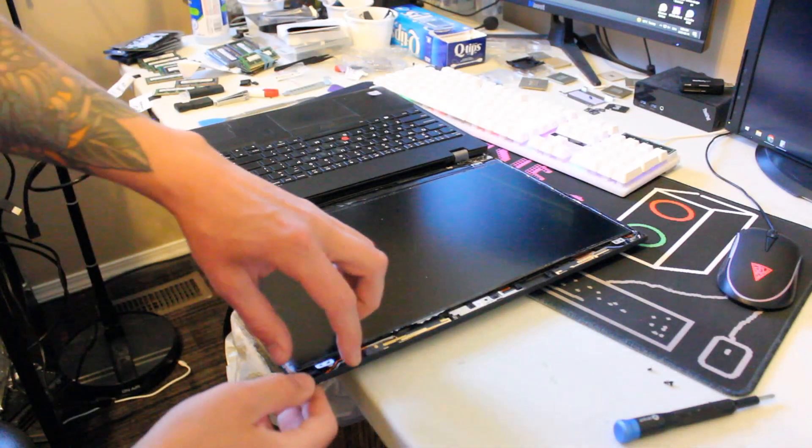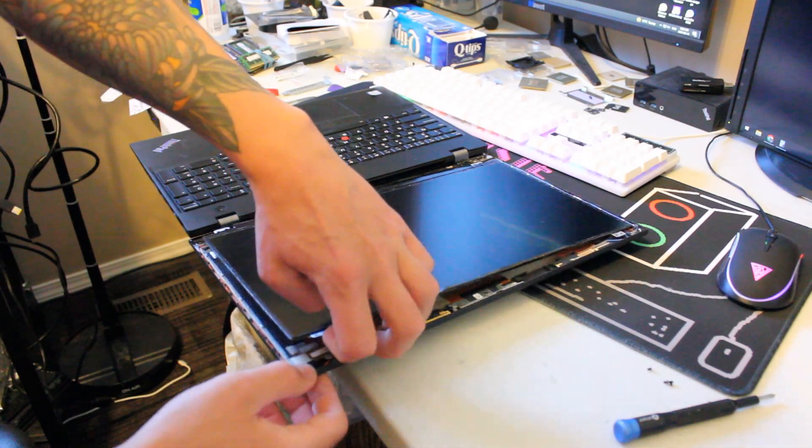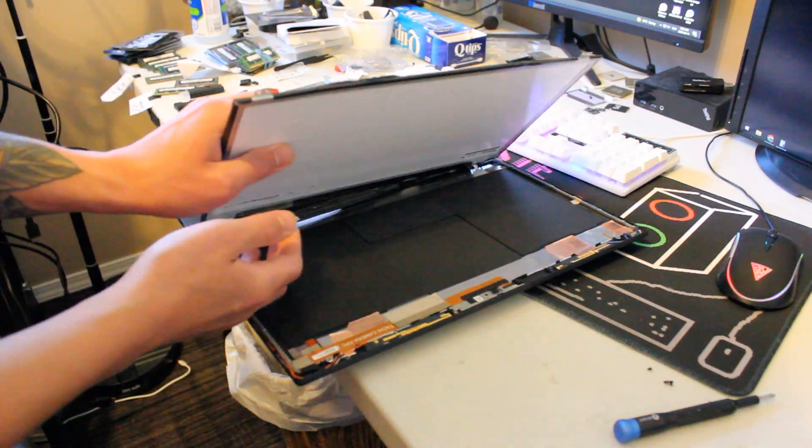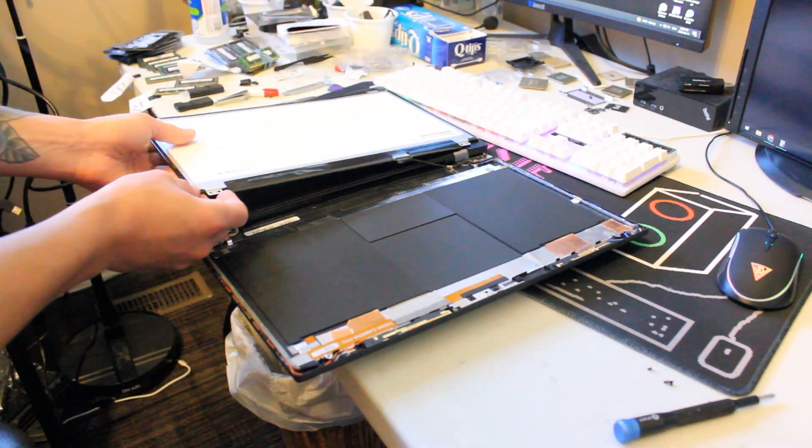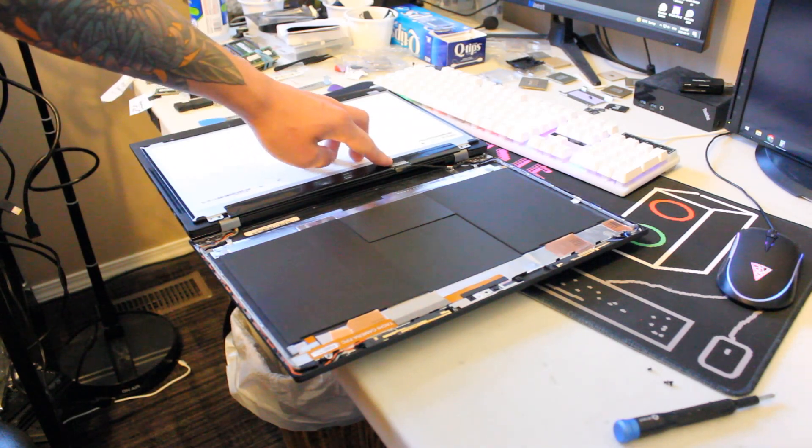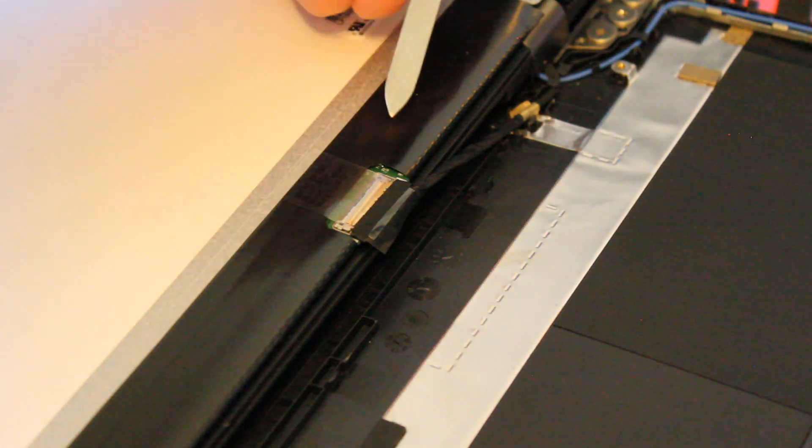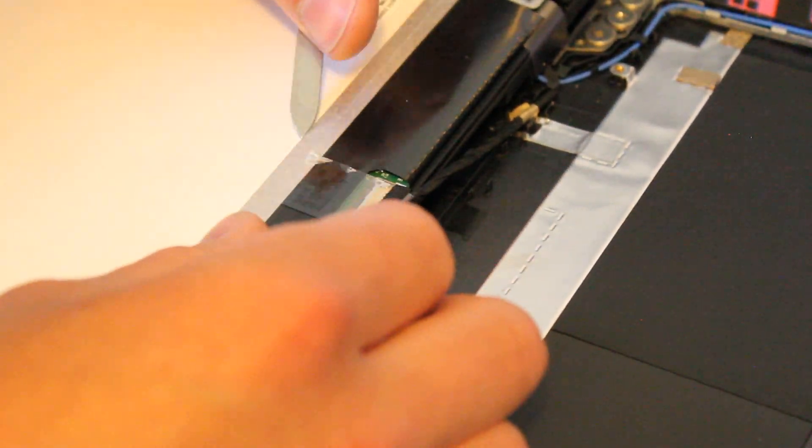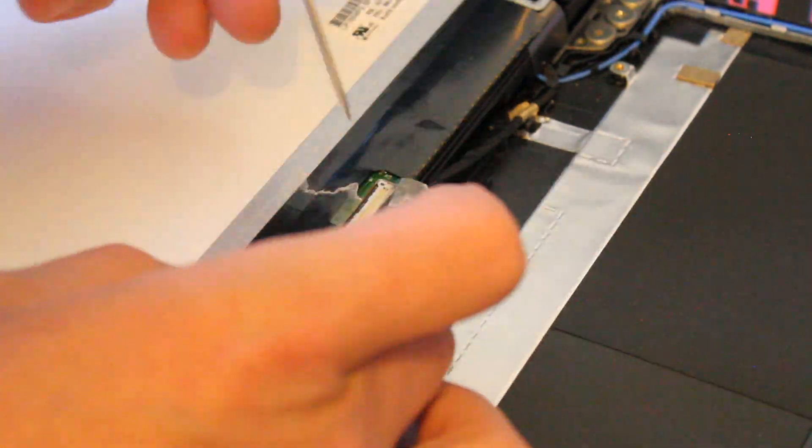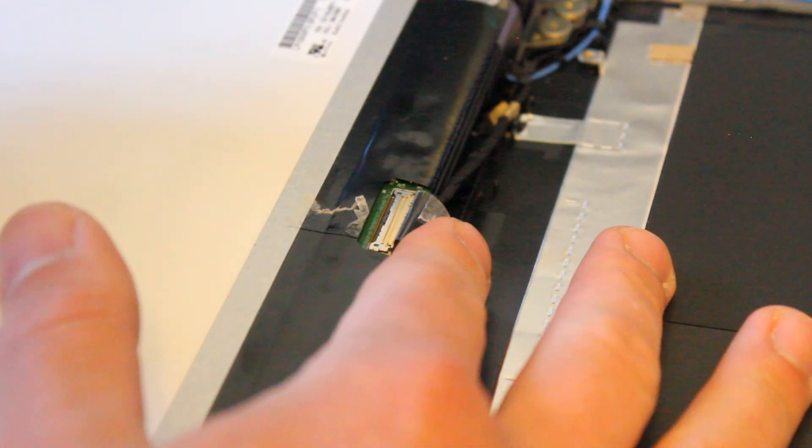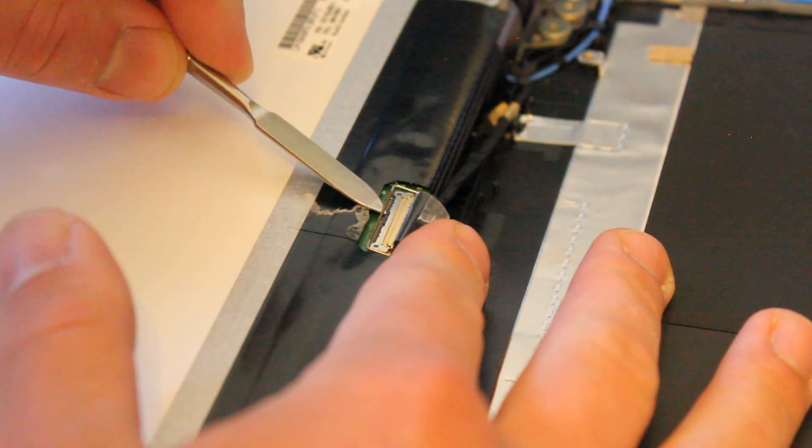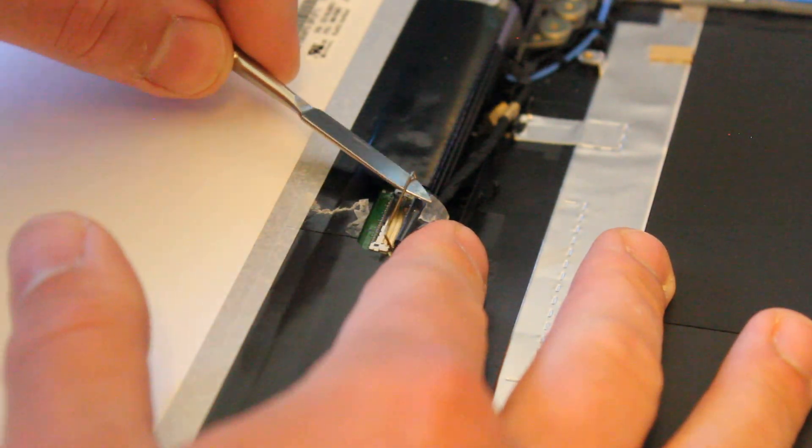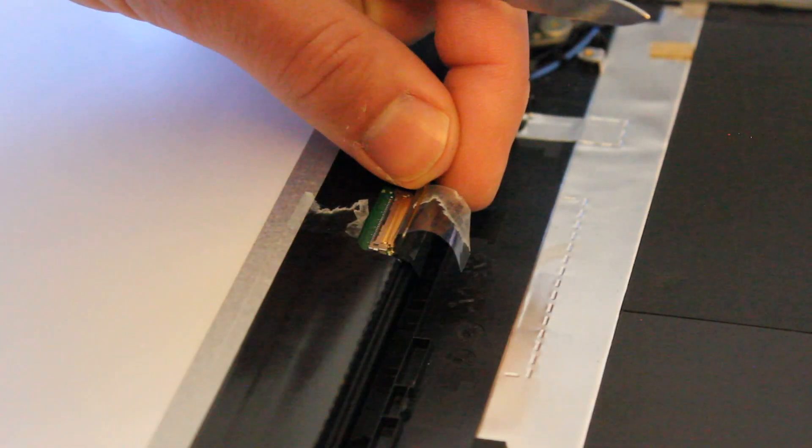Alright, now we'll just gently lift up and we can place the display panel right here on top of the keyboard. We'll get to removing the cable connection right here. So there's a thin piece of tape that you want to gently remove, and there is a little latch here that you have to pull up. You can release the cable just like that.